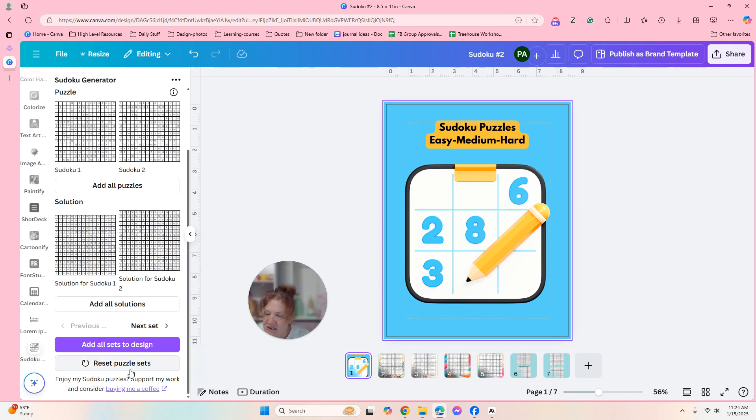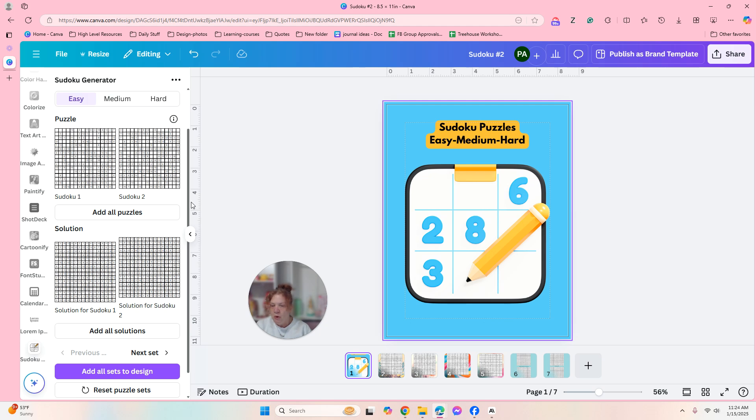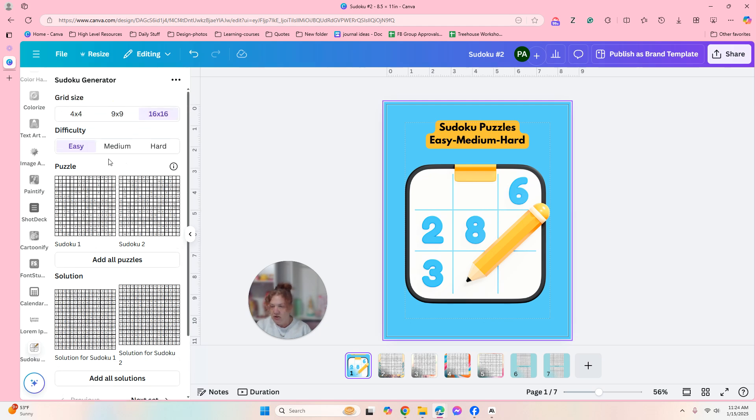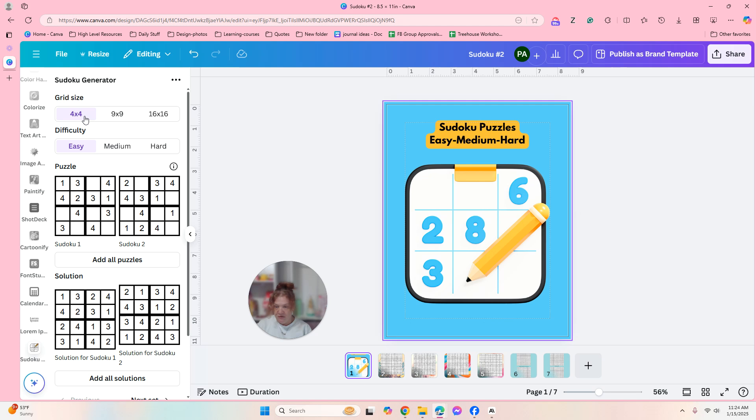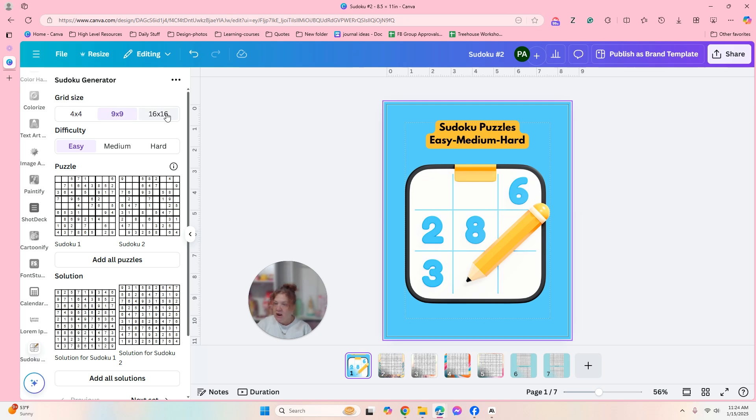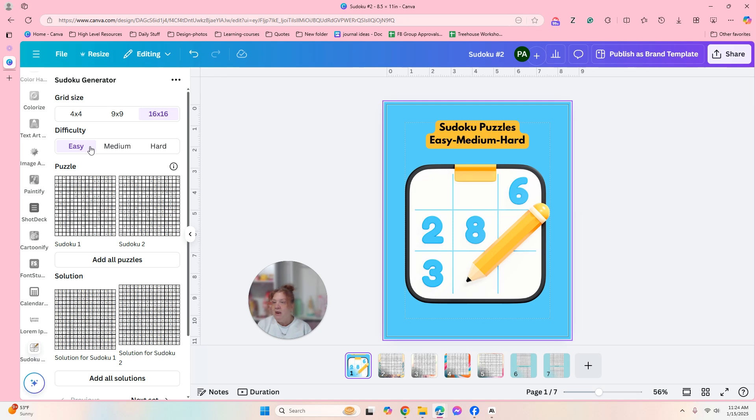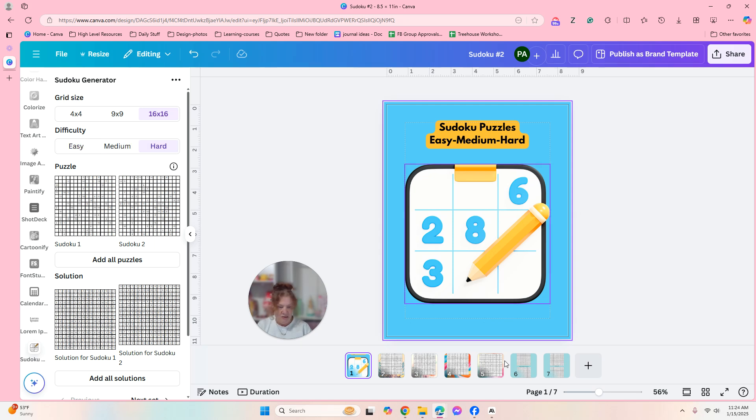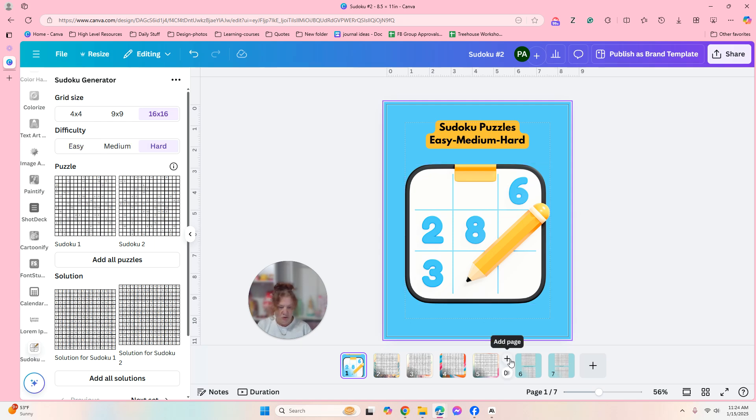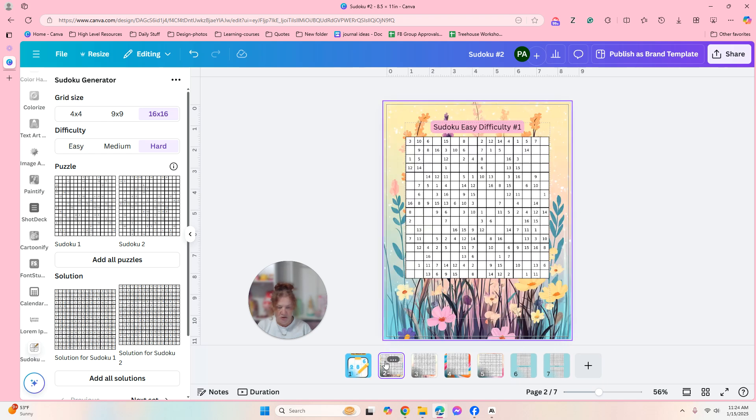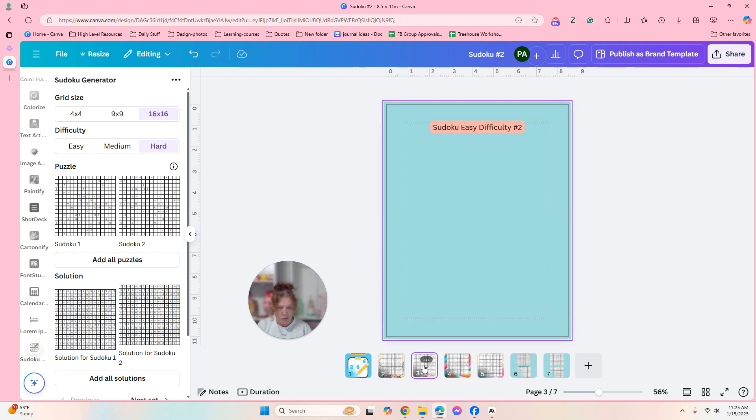Okay, and what to do is you can do 4 by 4, you can do 9 by 9, and you can do 16 by 16. I did the 16 by 16 but you can make books with all of this. Think about it. And then okay, so we're going 16 by 16. I'm going—I've already done easy and medium—so we're going to do the hard ones.